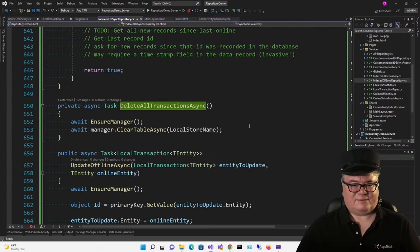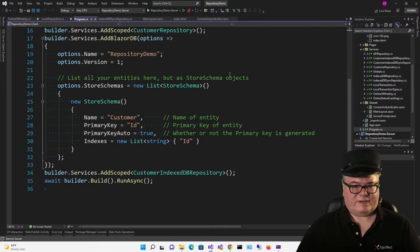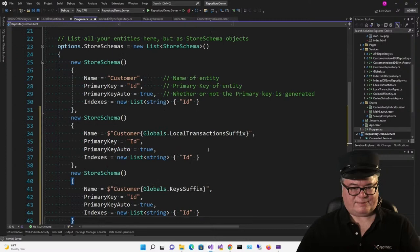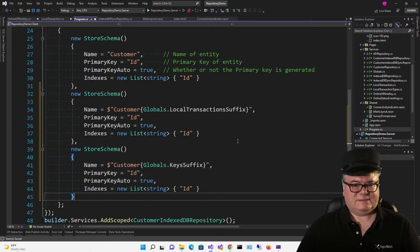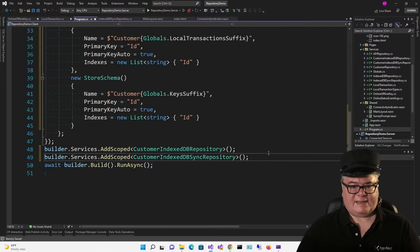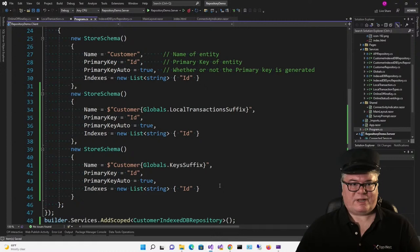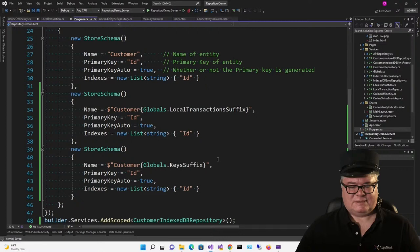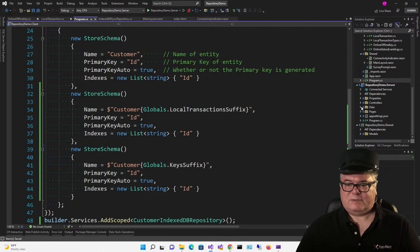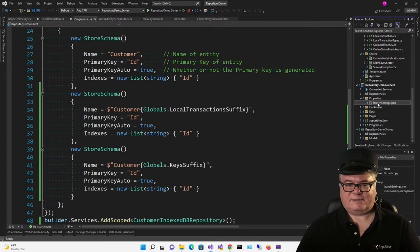Now let's update our IndexedDB schema in Program.cs. I'm going to add two new tables: customerTransactions and customerKeys, and add the CustomerIndexDBSyncRepository to my services. Here's a tip: because I ran this before with one schema and have added tables to it, the browser may not know about the new schemas. A simple workaround: in the server project, go to Properties > Launch Settings and just change the port numbers — bump them up to 7053 and 5053.